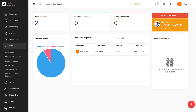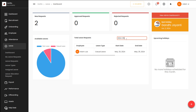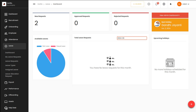Next you have the total leave requests section, showing how many leave requests you have sent in a particular month. If you change the month you can see one request for that month, and on another month you may have never taken a leave.